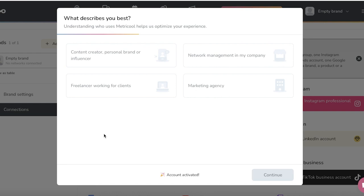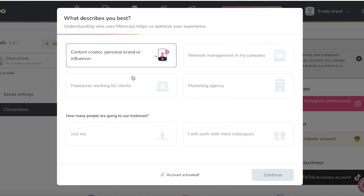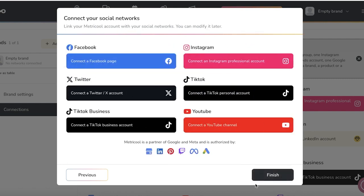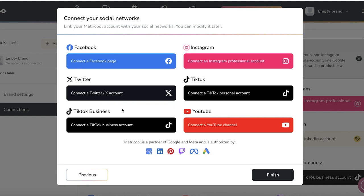Now once your account has been activated, the next step is to fill out these prompt questions. I'm just going to be using this as an individual, and I want to program and publish my content. After that, it will give you a few different options. So this is the most important step where you have to connect your social media accounts.